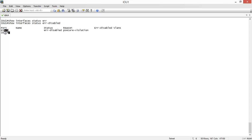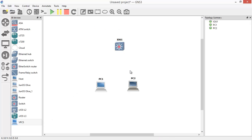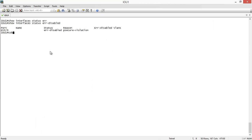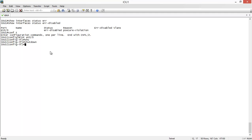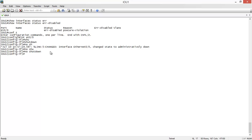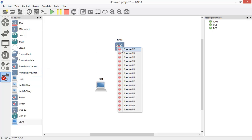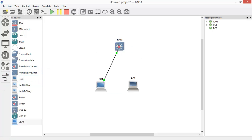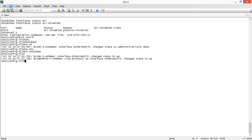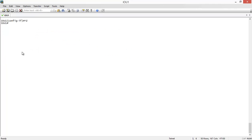If you want to recover the situation and get your real device working again, you must manually shut down the interface. Disconnect the unauthorized device, go to the interface with 'interface ET0/0,' issue 'shutdown' to administratively shut it down, then bring it back with 'no shutdown.' Reconnect the authorized device. If you issue the show commands again, you'll see everything returns to a normal state.